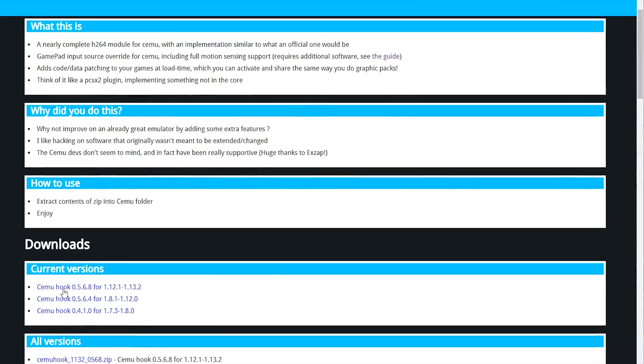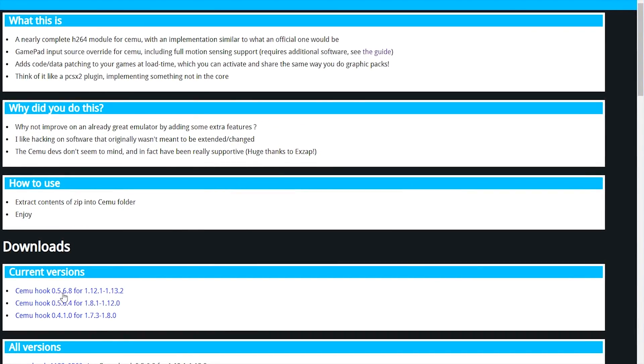The next thing you're going to want to do is get this CEMU Hook version 0.5.6.8. You can see this is for versions 1.12.1 to 1.13.2.